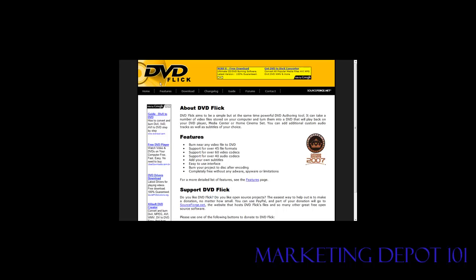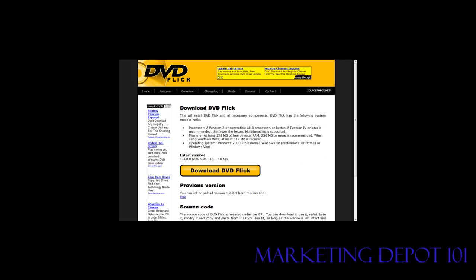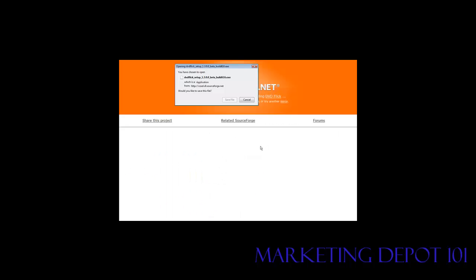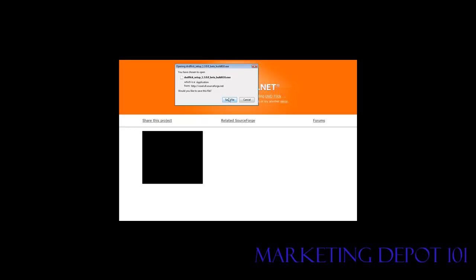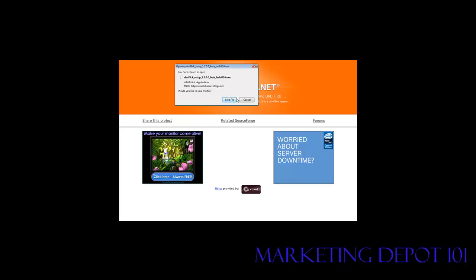Now what we do is we just go ahead and download it. So let's go to download and download DVD Flick. A little box will come up here. Just save the file to your disk and then install the program.